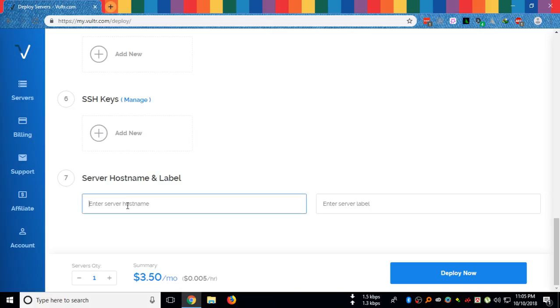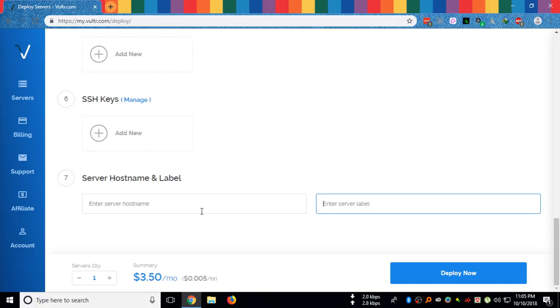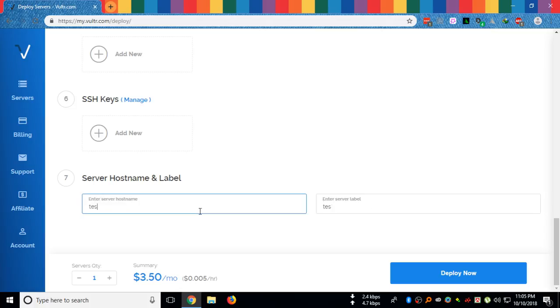Server hostname and label. You can give a name to your hostname and a label. I will give it testvps.com.